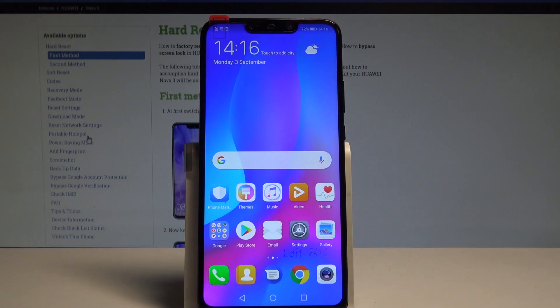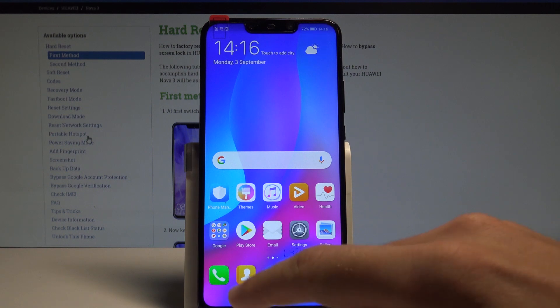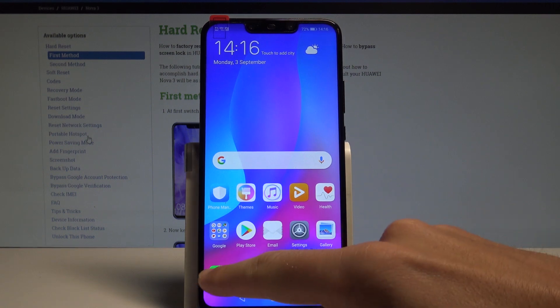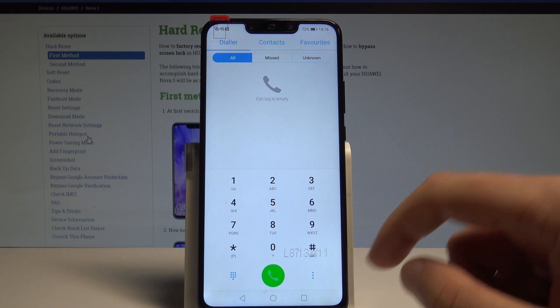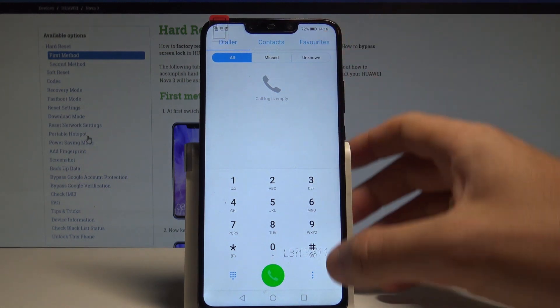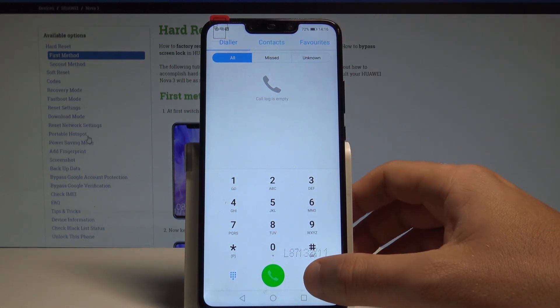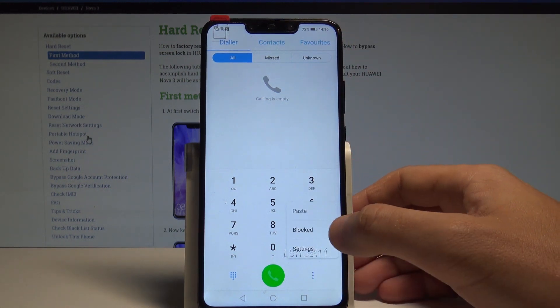Here I have Huawei Nova 3 and let me show you how to add a block number on the following device. So at the very beginning, let's start by using your home screen. Let's use the phone's dialer. Here you have to use the more key.